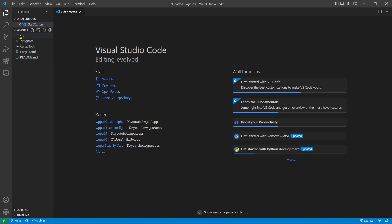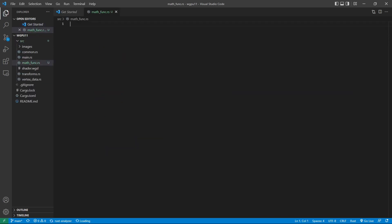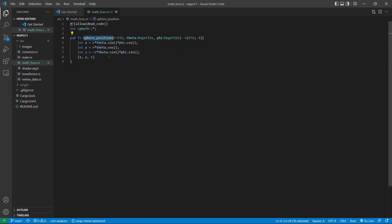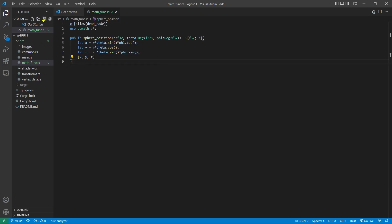Now add a new Rust file called mathfunc.rs to the src folder. This file will contain the math functions used to create different 3D objects. First, we need to add a new method called sphere_position to this file. This method simply returns the X, Y, and Z position specified with the spherical coordinates as discussed previously. We can now save this file and close it.